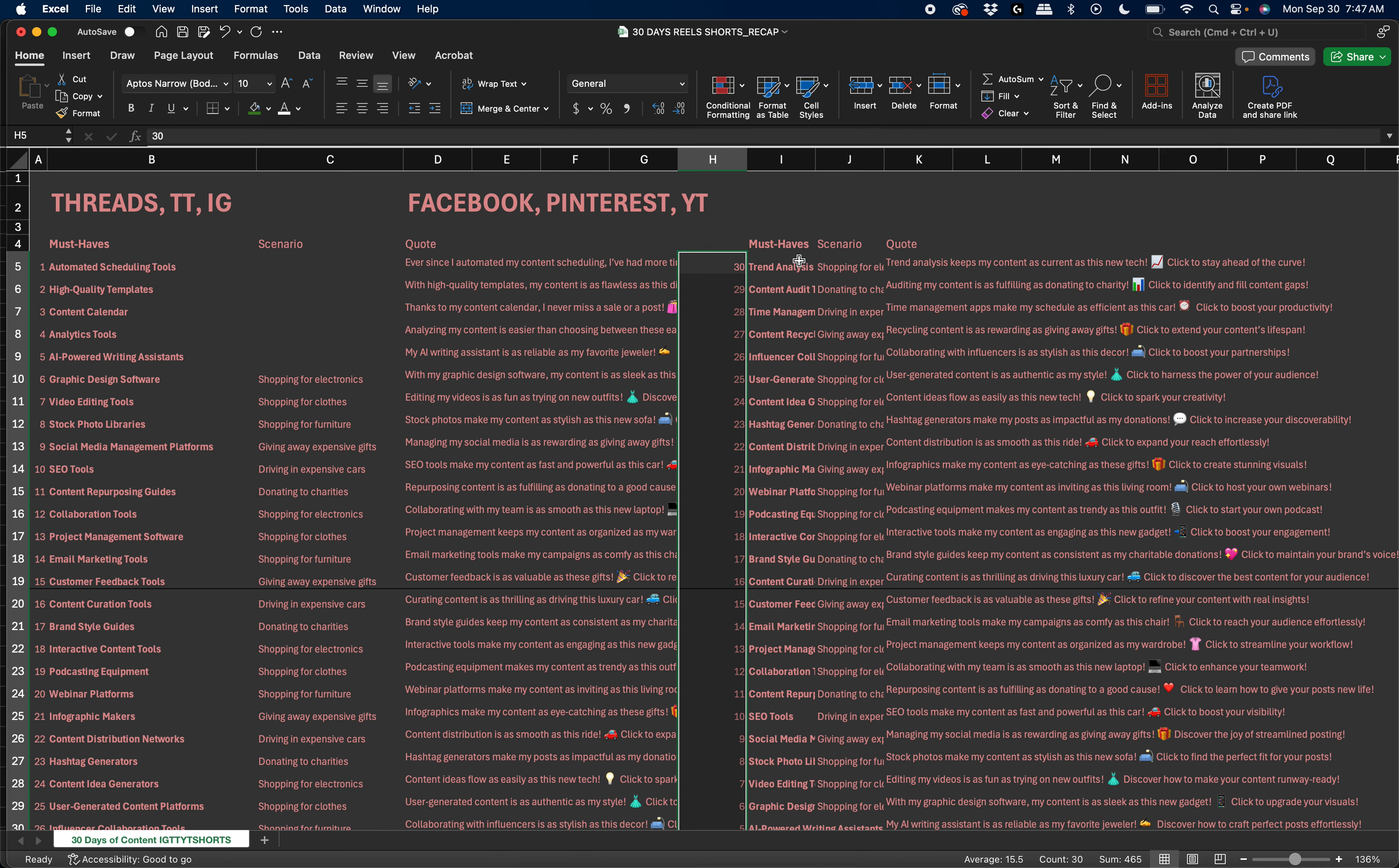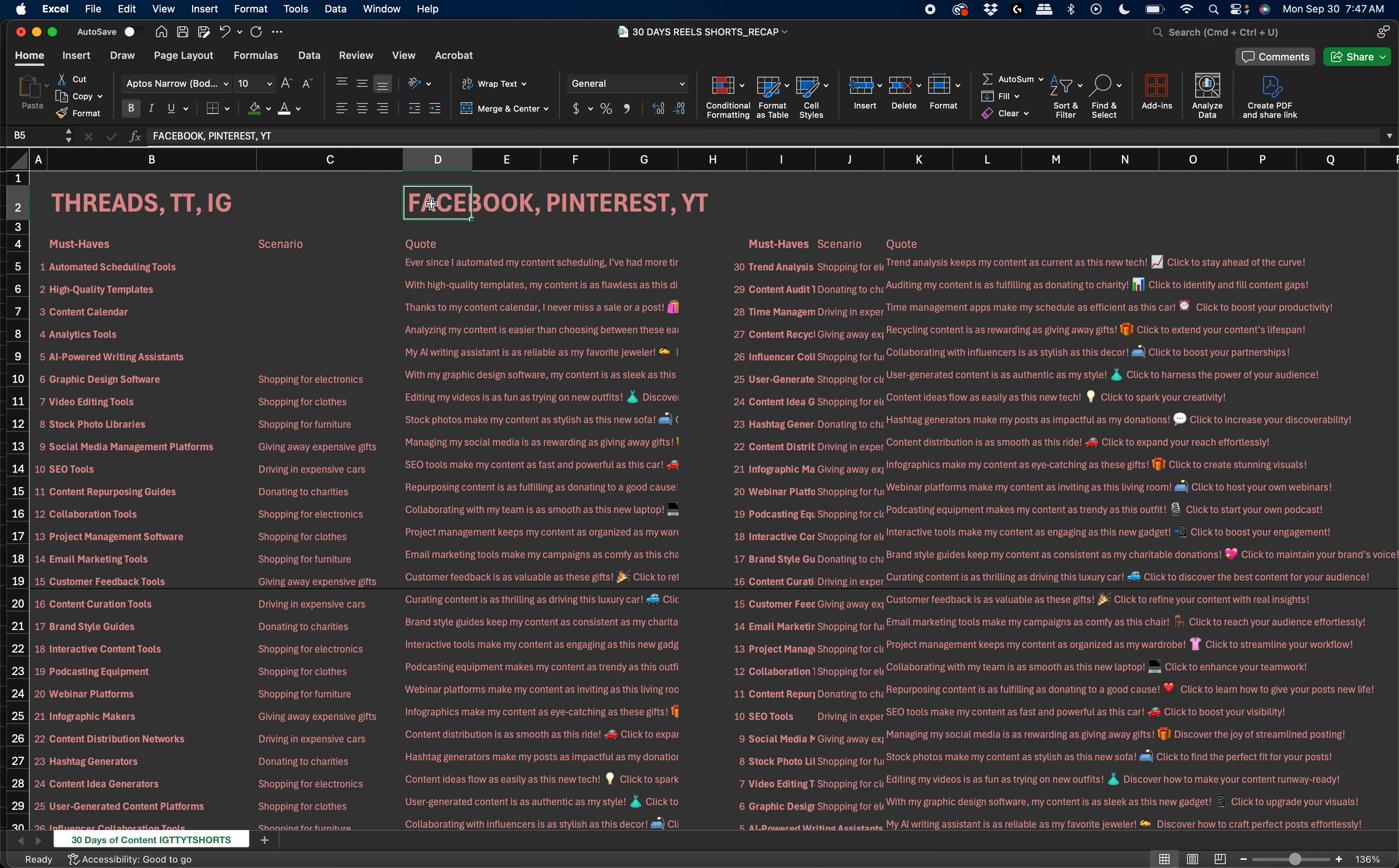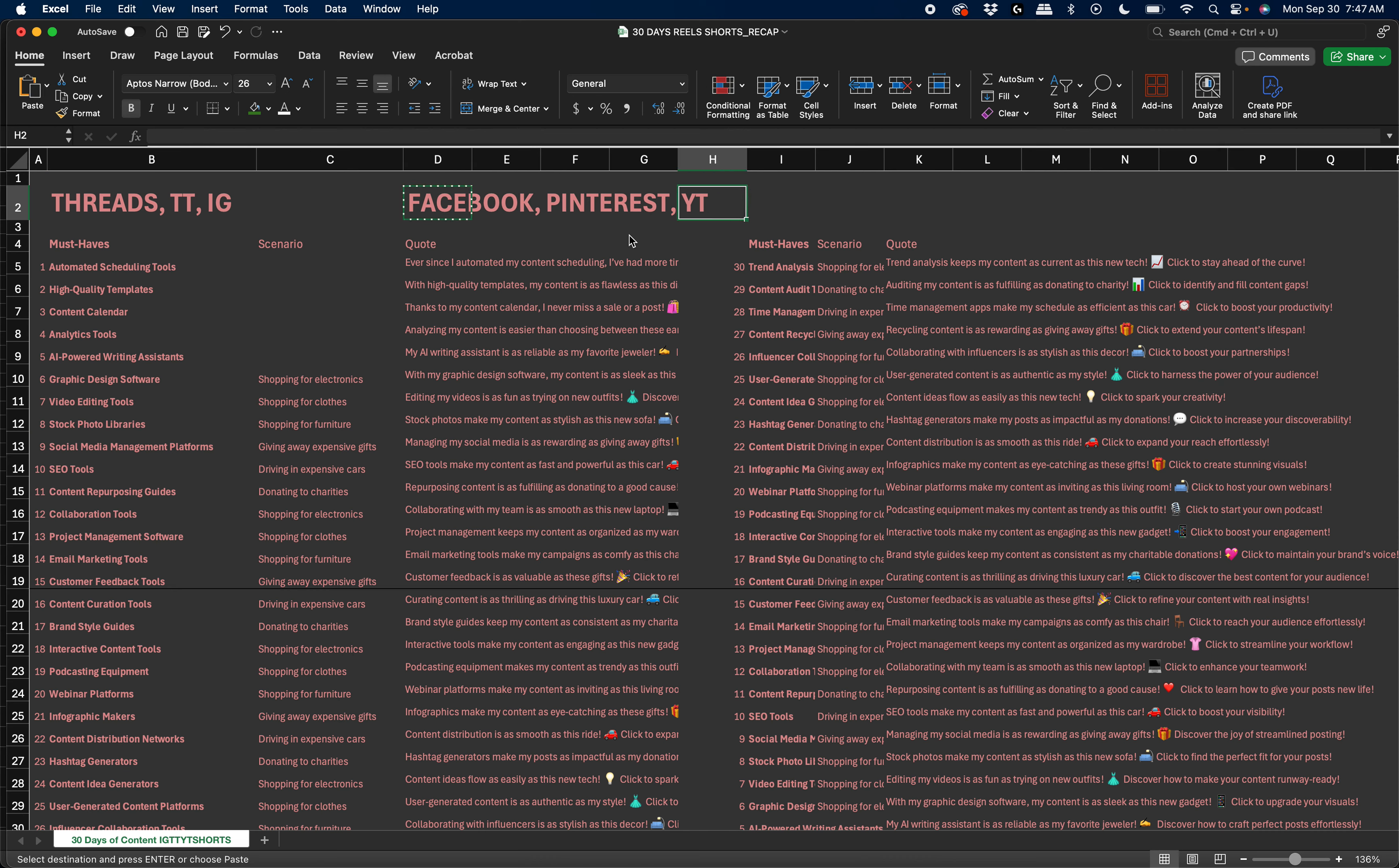So what is happening here? Day one, you're going to put out this content on threads, TikTok, and IG. And on the same day, on Facebook, Pinterest, and YouTube, you're going to post this content.